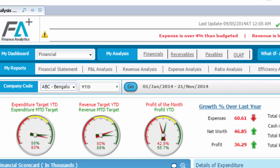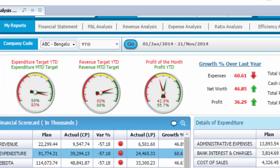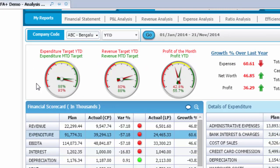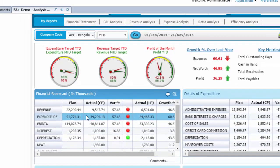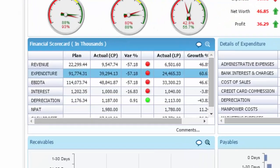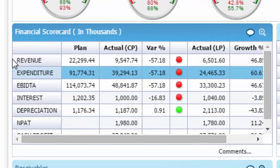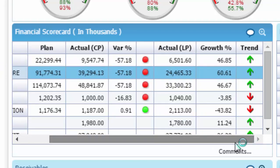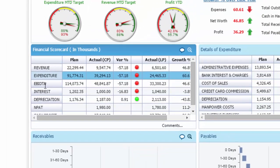The first portlet highlights the key financial metrics of the business using dial charts and upward-downward trend arrows in red-green color coding. The financial scorecard portlet gives information for which drill-down and drill-through will take the CFO to the root cause of a particular trend.